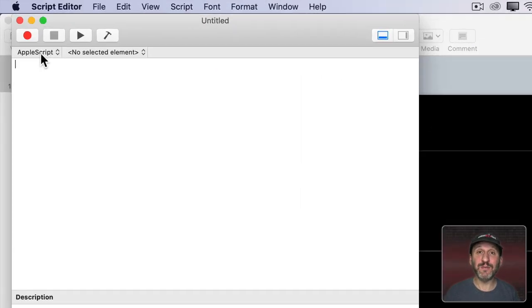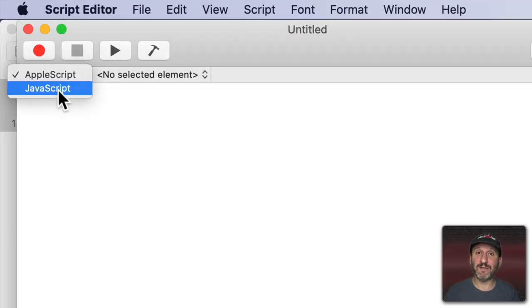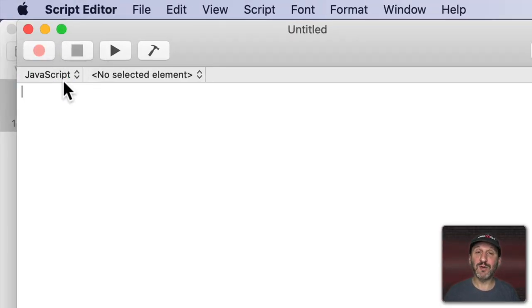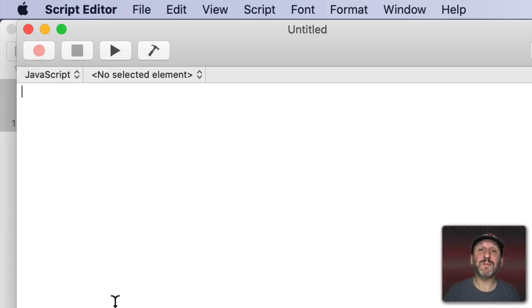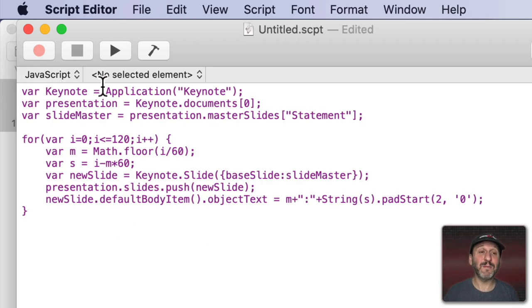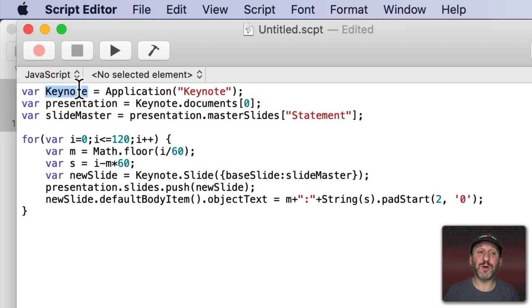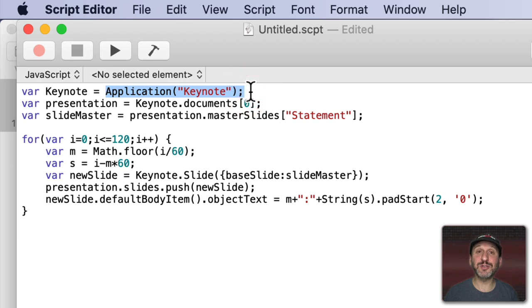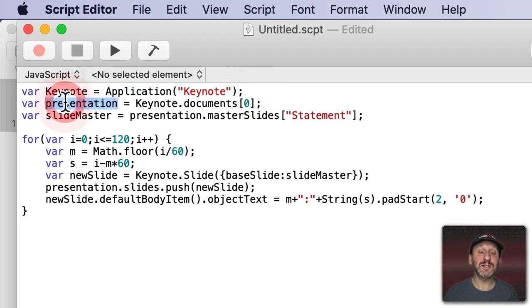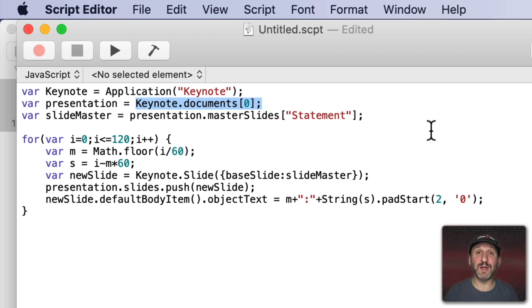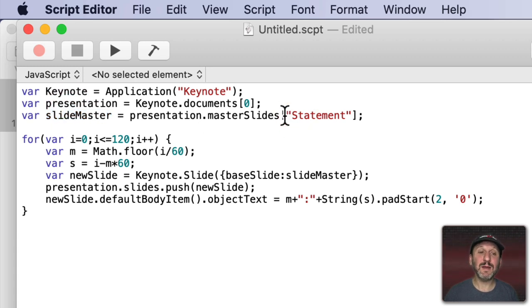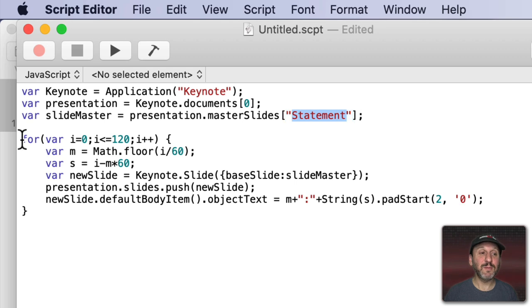The important thing I need to do first though is change from AppleScript to JavaScript. If you don't do that this won't work. Now I'm going to paste the script in. So you can see it's not really that many lines. The first three lines just set three variables. It sets the variable Keynote to the Application Keynote so we can refer to the application. It sets the variable Presentation to the current document. So make sure you have Keynote open with just this one document ready to go. Then we're going to set SlideMaster equal to the template slide named Statement. Then we're going to loop.